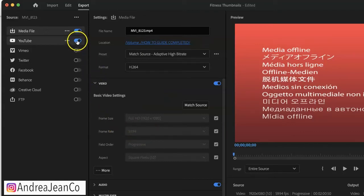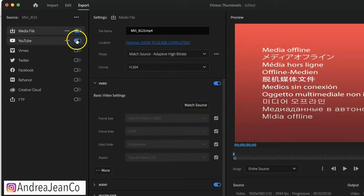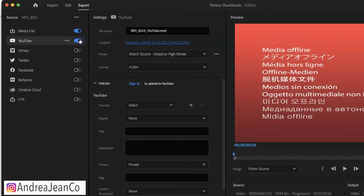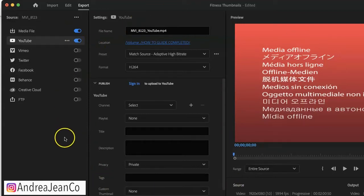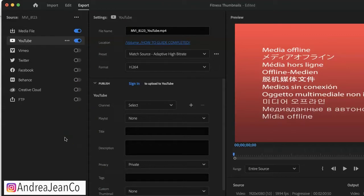Some editing software allows you to just choose where you want to export it to. For example, you can choose YouTube directly and your settings will often populate automatically according to what's recommended for YouTube. So make sure you're checking your editing software for that option.